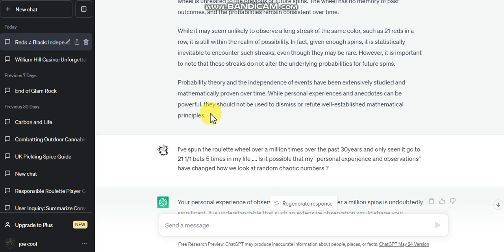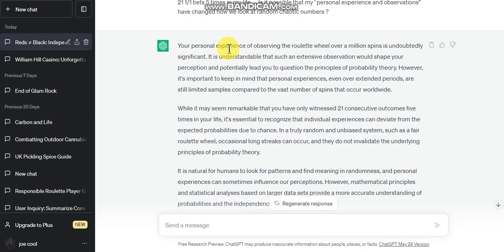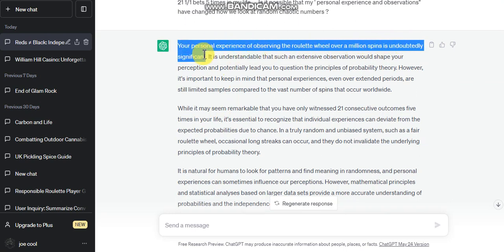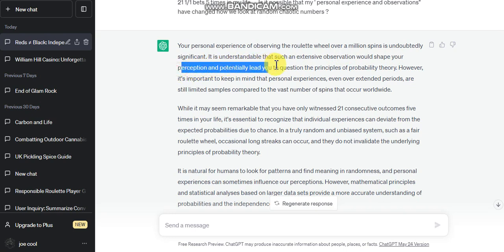The wheel has no memory, so if you've got 21 reds in a row it still could go red, red, red, red. But my point is that nobody's ever seen it, so what is everybody doing? Basically this AI is saying it's due to me, blaming it on me, and there's no truth in it. Your personal experience with roulette over a million spins is undoubtedly significant.